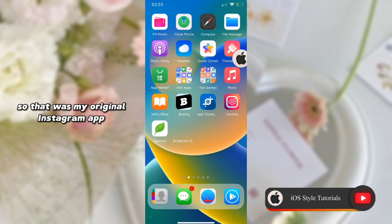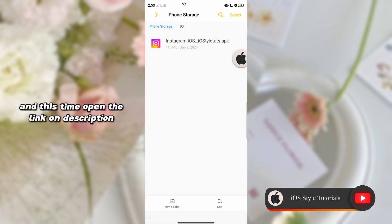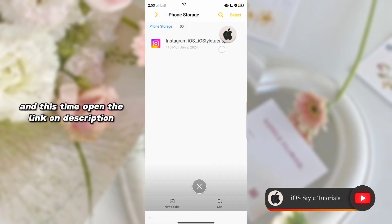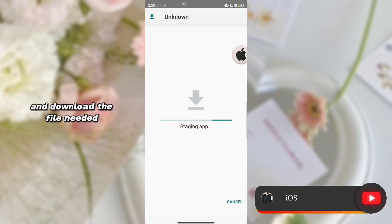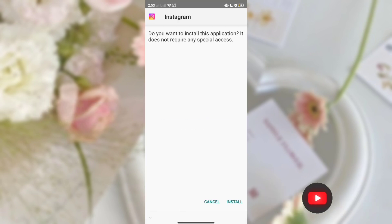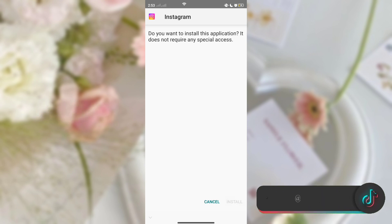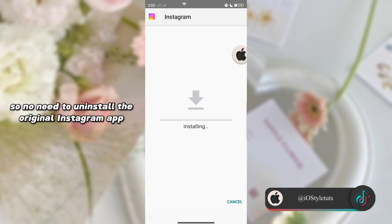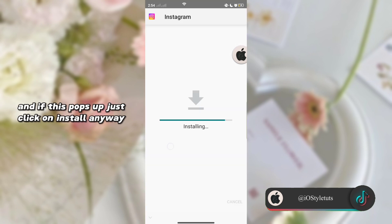That was my original Instagram app. Now open the link in the description and download the file needed, then install the application. No need to uninstall the original Instagram app. If a warning pops up, just click install anyway.